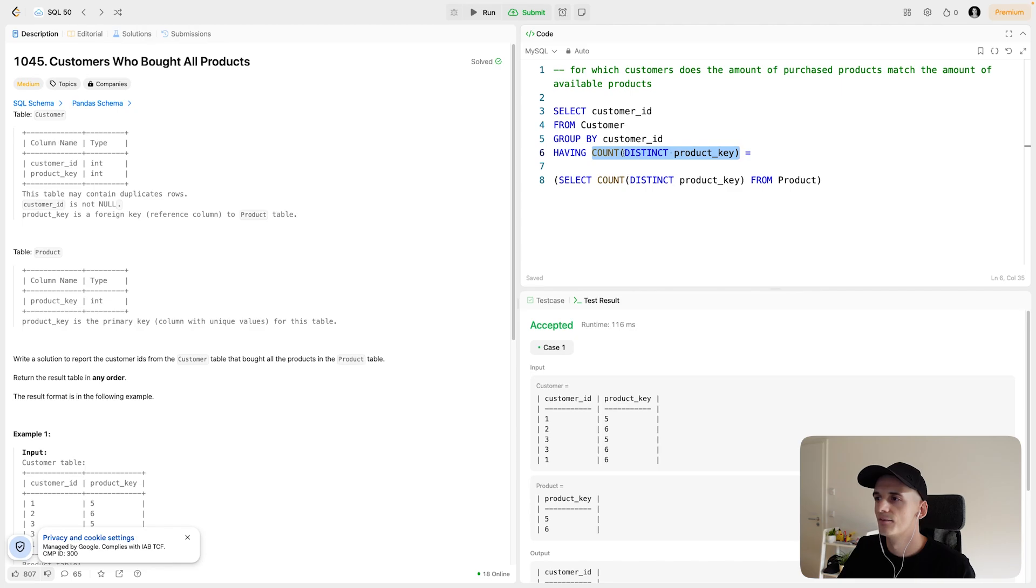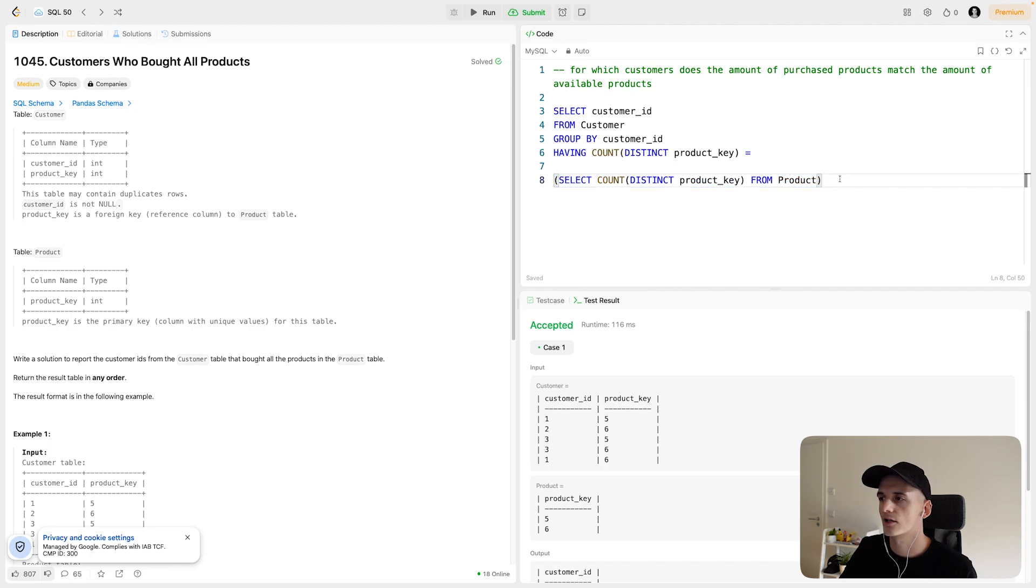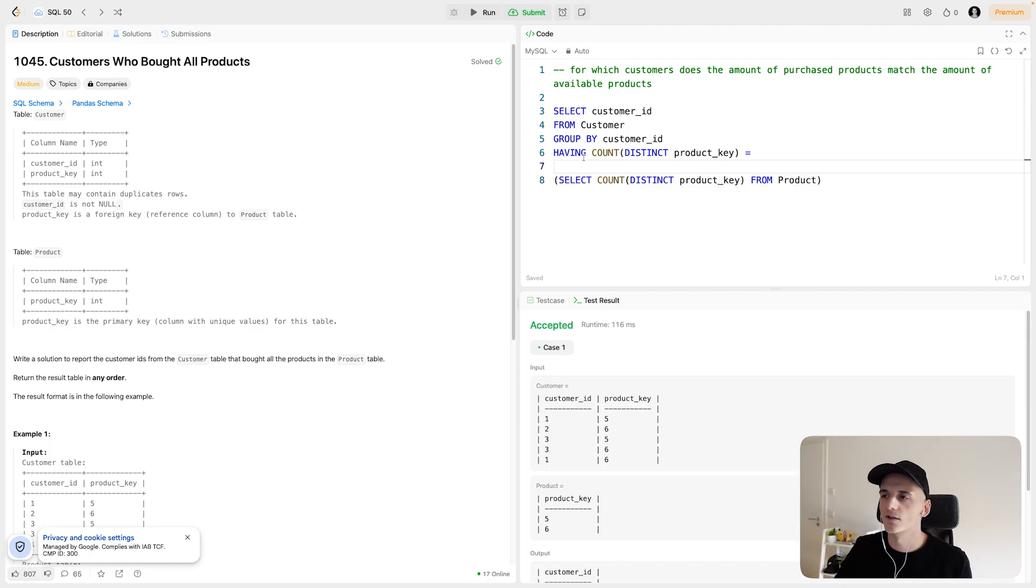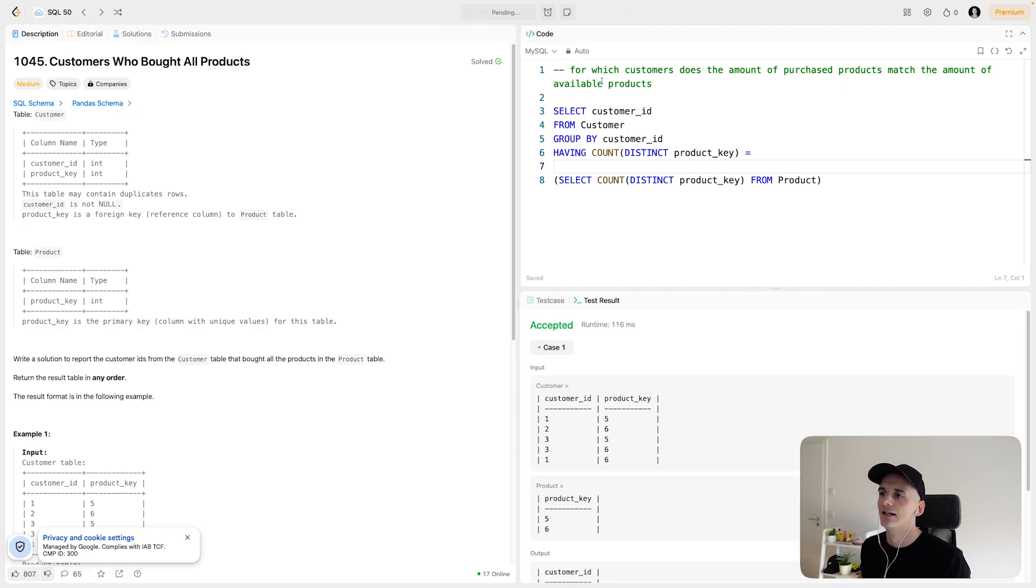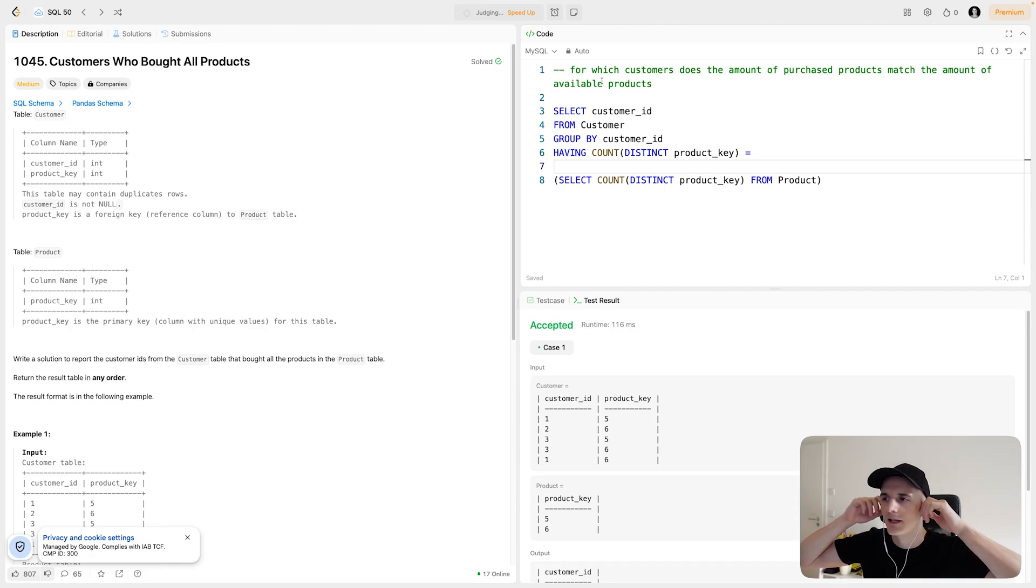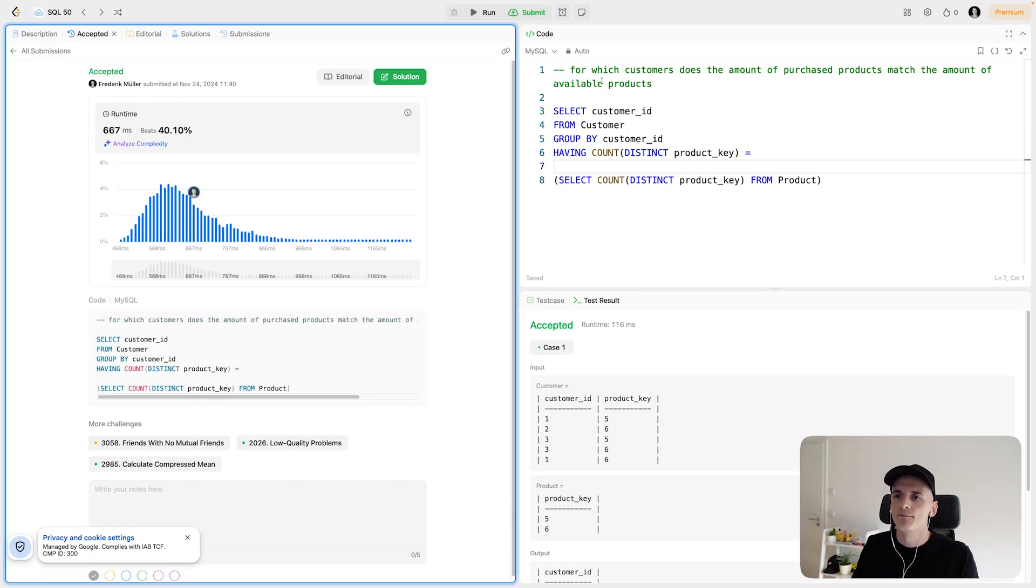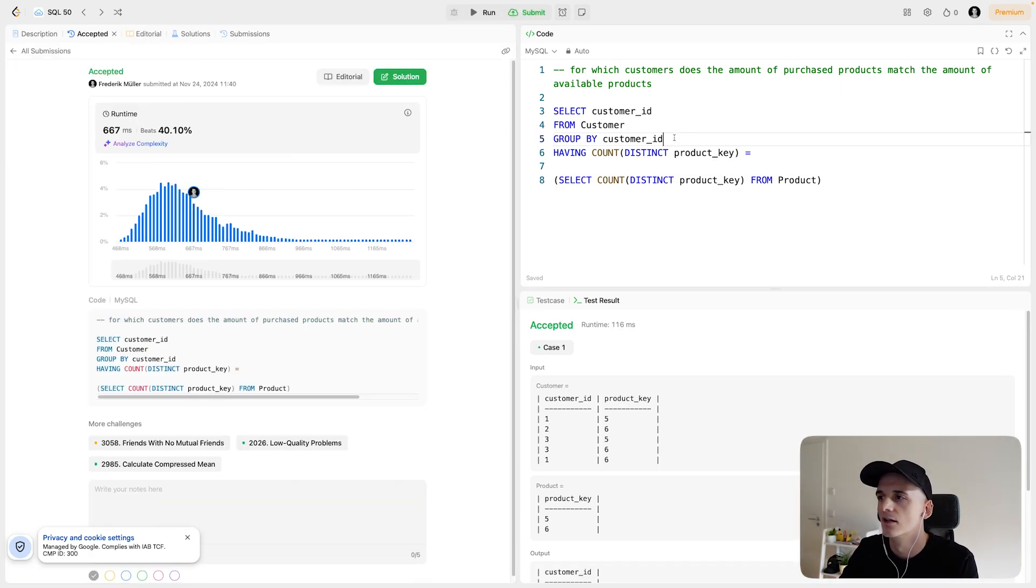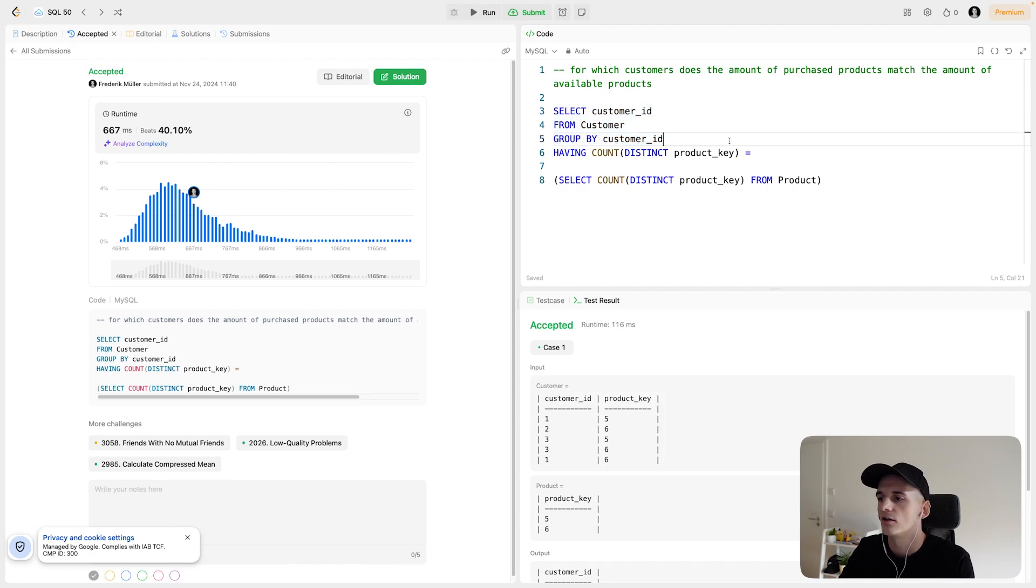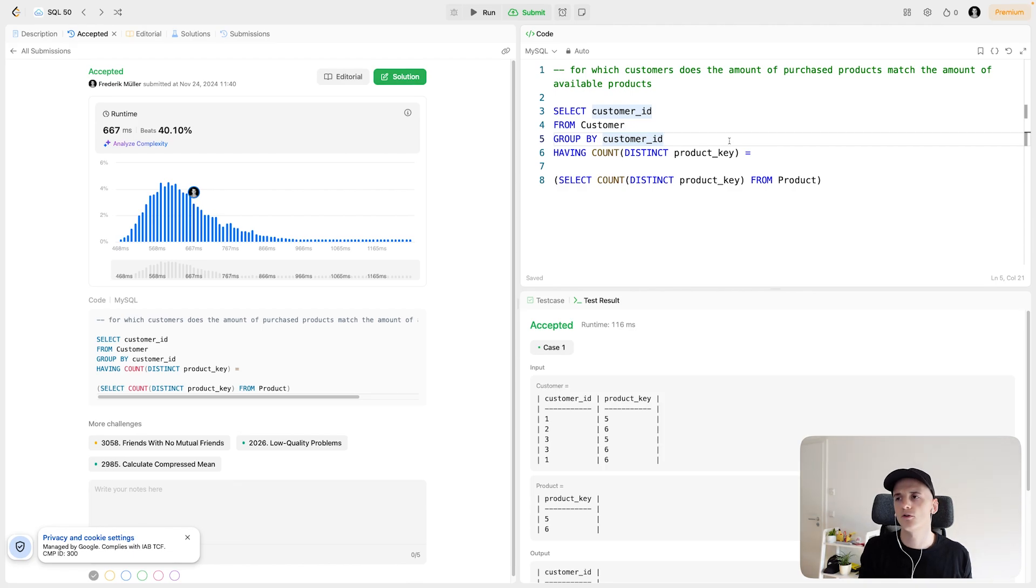And this calculation should come out to the amount of available products that there are, which is this simple query. So that's the shortest way to combine all of this. Let's submit it to see whether it's accepted. You could use a few more subqueries to maybe make it easier for you and not use having. So instead of having, you could just do this calculation of how many products did each customer purchase. Then you select from that where,